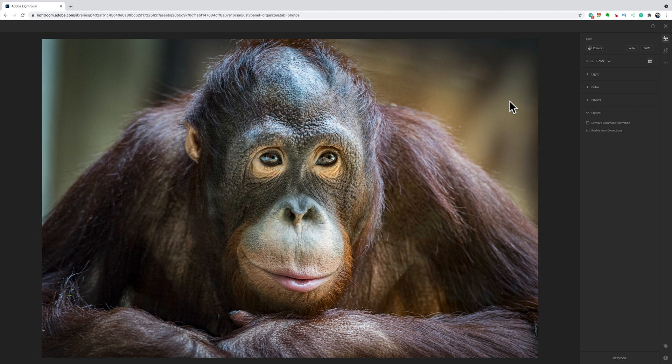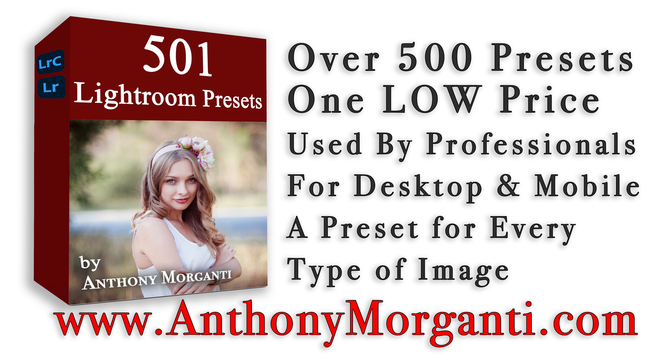That's Lightroom — all the different versions as they are now. Adobe updates these versions about once a month or once every two months, and they usually add features. So depending on when you're watching this, you may find something in your version of Lightroom that's missing from today's video — that's just because Adobe added it after I made this. Thank you to everyone who watches my videos. I really do appreciate it. I'll talk to you guys soon.